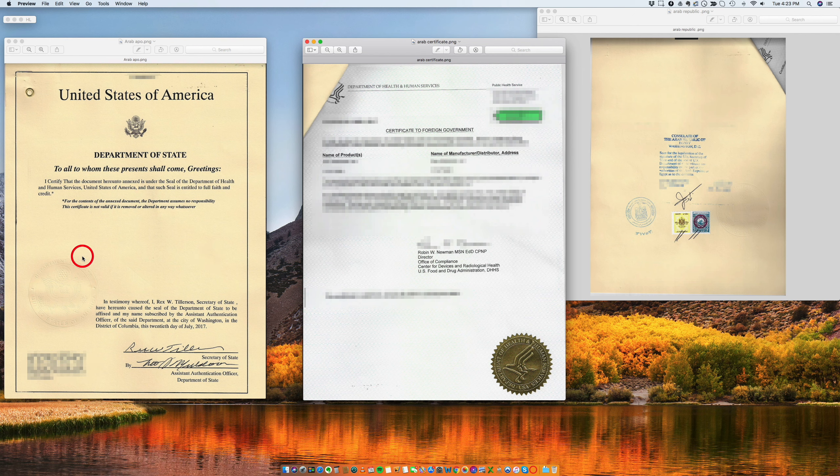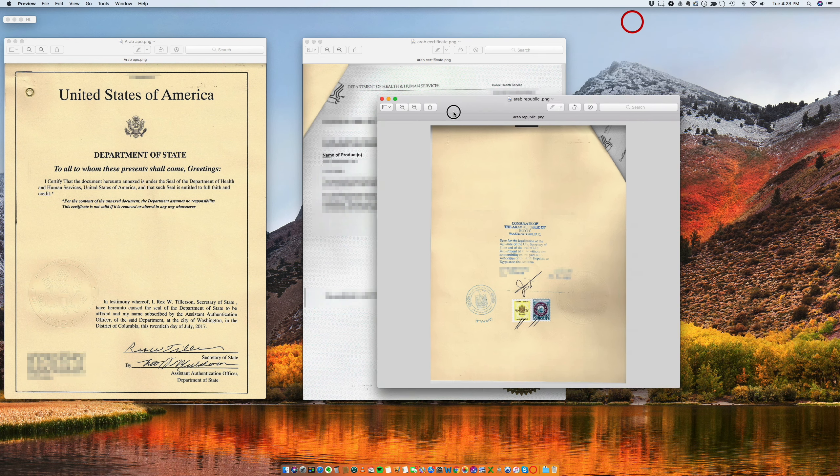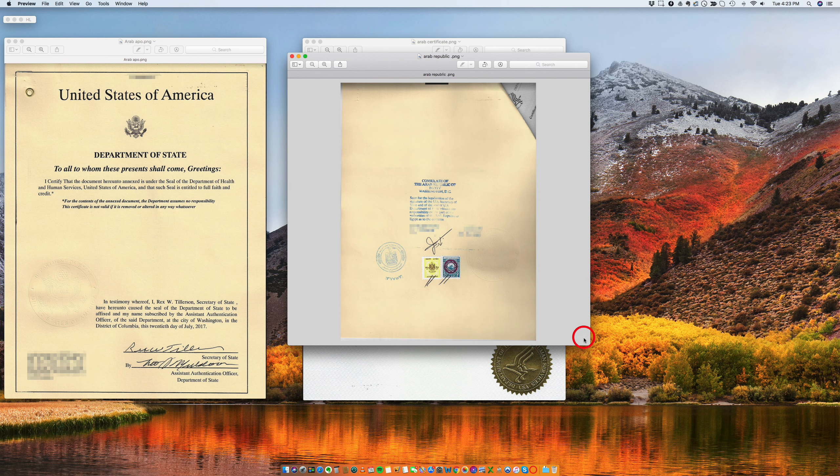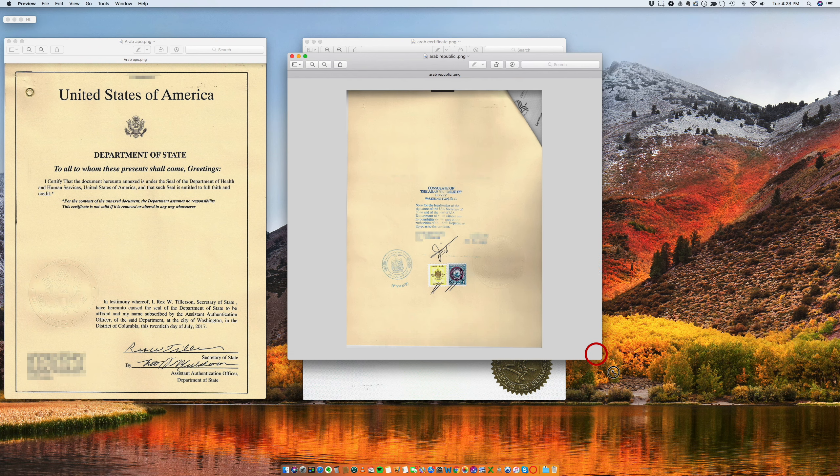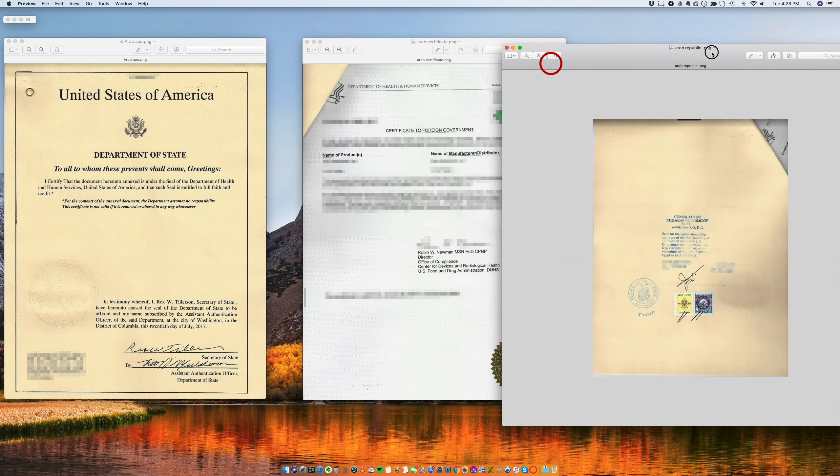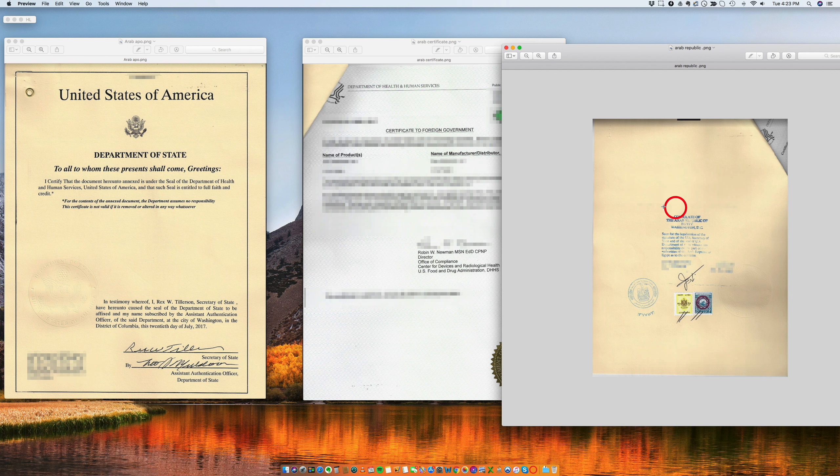So once you obtain this document, which is the Department of State authentication, then we will go to the embassy and obtain the legalization. See how it's folded here? I just want to show you on the back. So what you don't see here is this. On the back of this page, you have this. All right?